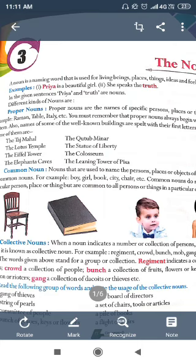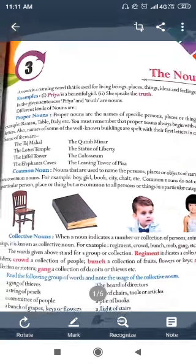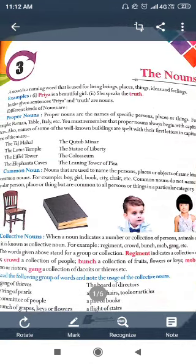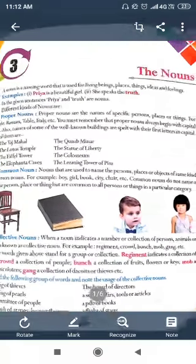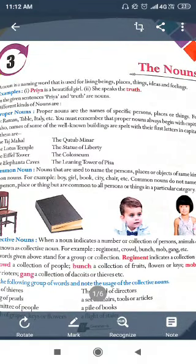What are proper nouns? Proper nouns are the names of specific persons, places or things — the name of a particular noun. Examples include the name Raman, the table, Italy, etc.